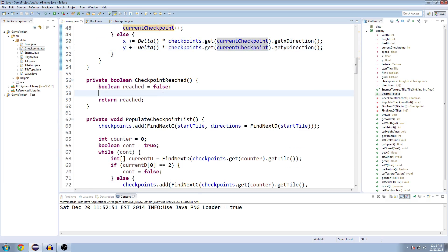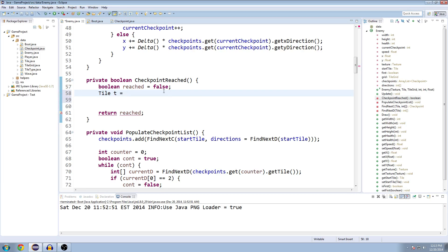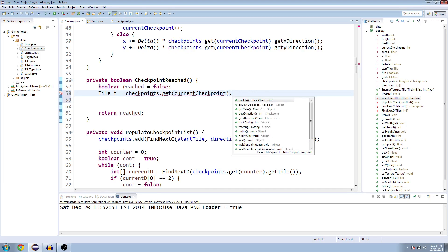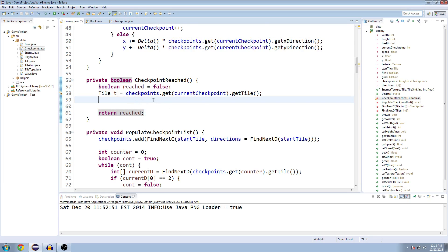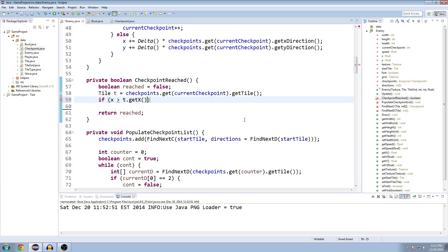So let's go to our checkpoint reached method here. And the thing we're going to check is, first, we're going to be rewriting the same thing a lot if we don't do this. So I'm just going to make a tile t equals checkpoints.getCurrentCheckpoint.getTile. We're trying to figure out if our enemy has reached that checkpoint and can move on to the next one. So we're going to check if our x is greater than t.getX plus 3, an arbitrary amount here.